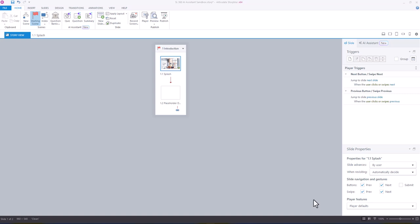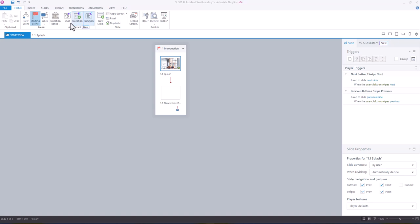Starting out with Story View, you're going to notice on your Home ribbon you now have the AI Assistant, and within that you can see quiz, question, and summary. So the quiz will generate a full quiz, either inline or as a question bank. The question will generate a single question, and the summary will summarize content, and you can select the slides it considers for summary.